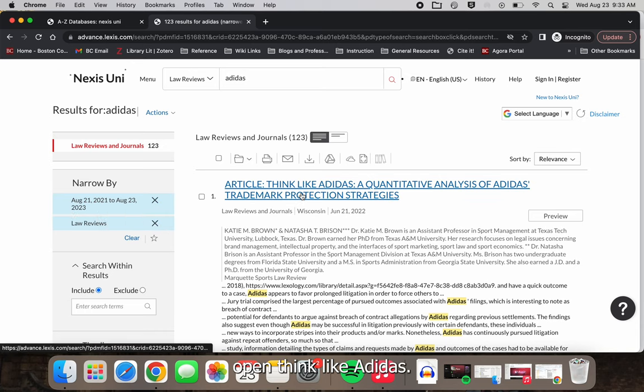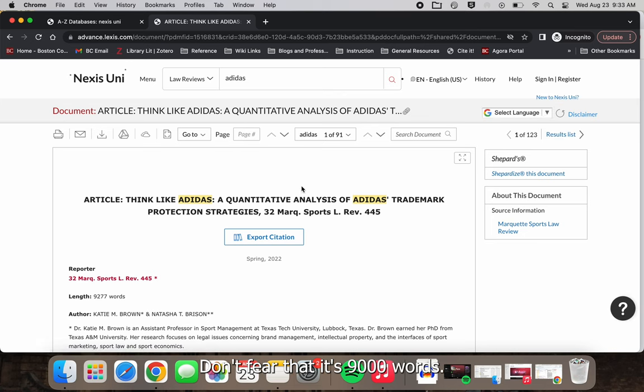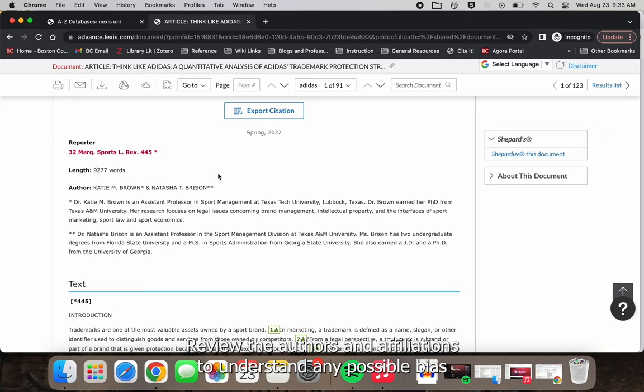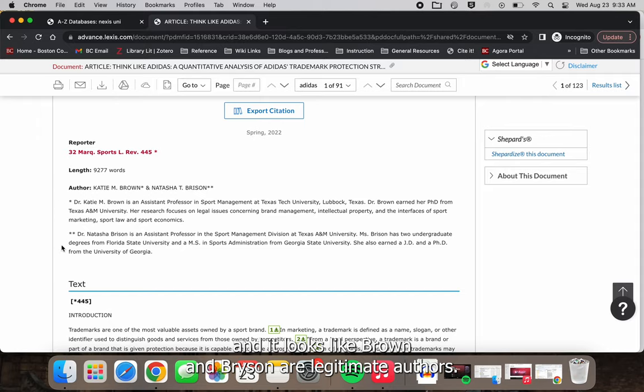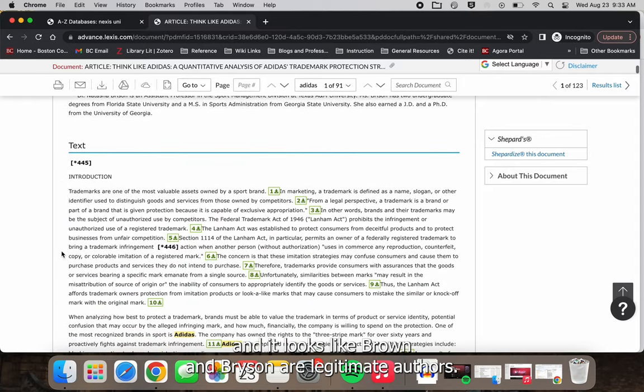Open Think Like Adidas. Don't fear that it's nine thousand words. You won't read everything now. Review the authors and affiliations to understand any possible bias and it looks like Brown and Bryson are legitimate authors.